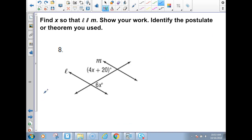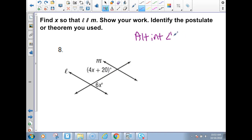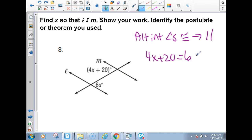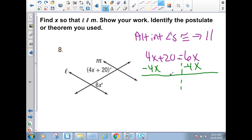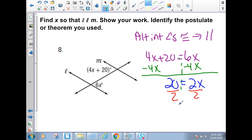The last example: find X so L is parallel to M. These angles are inside the lines that I want to make parallel and they alternate, so alternate interior angles congruent gives parallel lines. Set them equal: 4X + 20 = 6X. Subtract 4X from both sides: 20 = 2X. Divide by 2: X = 10.